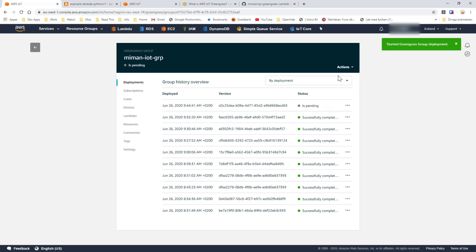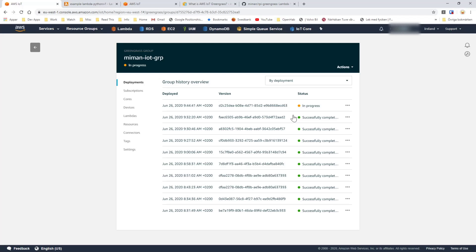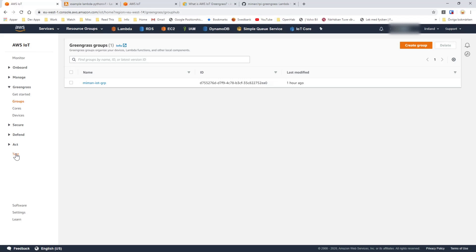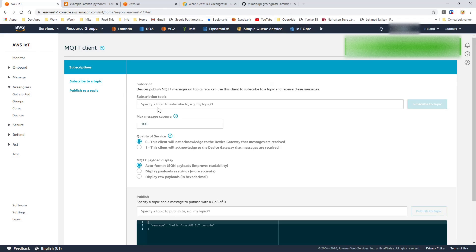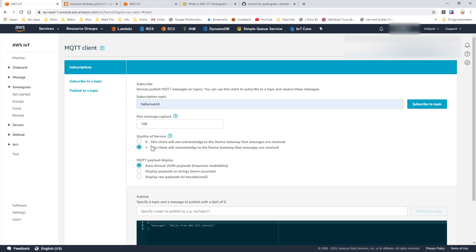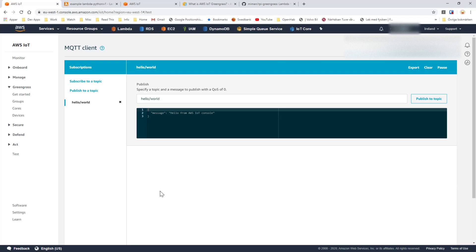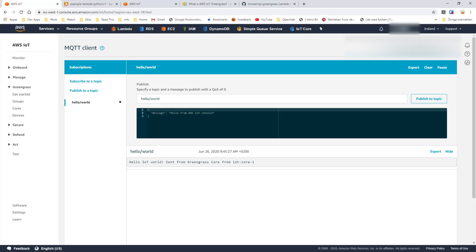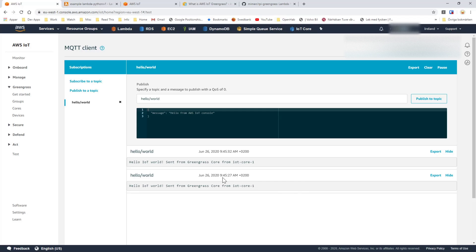Now we actually send this lambda function and the rights to the actual Greengrass device. So now we have deployed it successfully. We go back to the IoT Core and go into test. We want to listen to the 'hello world' topic — acknowledge message, display the string — and we subscribe to this topic. And here we go: 'Hello IoT world sent from Greengrass Core from IoT Core 1.' We get one message here every five seconds.